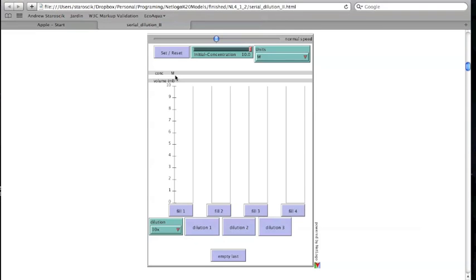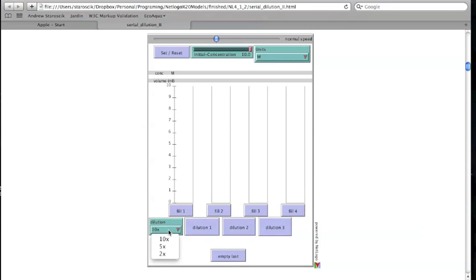The buttons below the cylinder are laid out to move through the steps of a serial dilution. The pull-down menu at the bottom can be used to select between three different dilution factors. The initial setting is for a 1 to 10 or 10x dilution. The other options are a 1 to 5 or a 1 to 2.